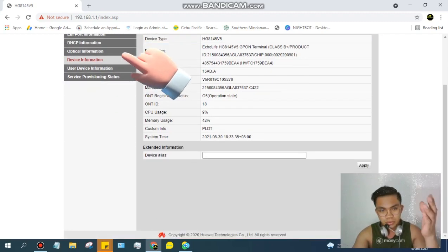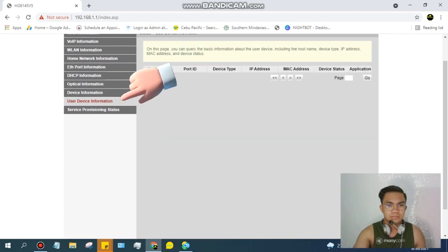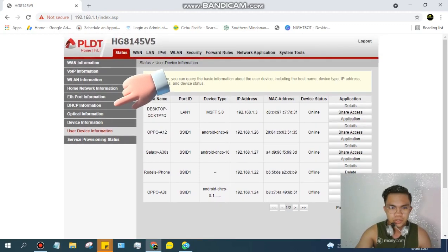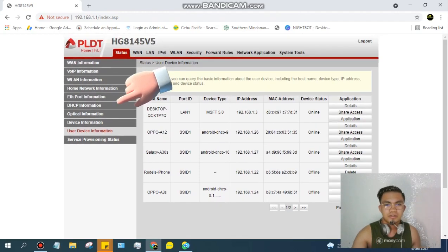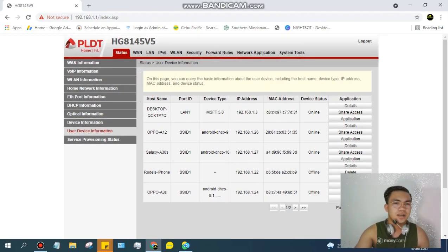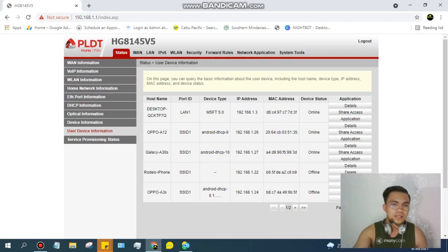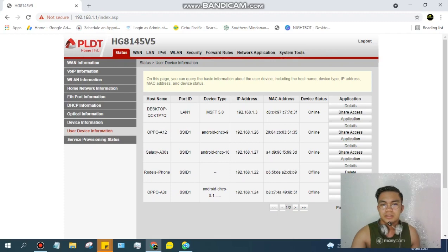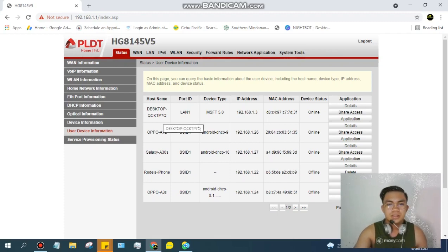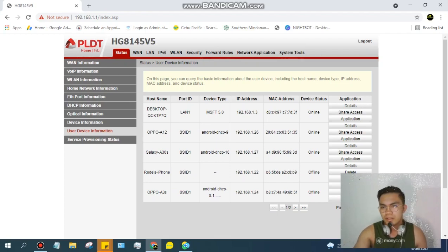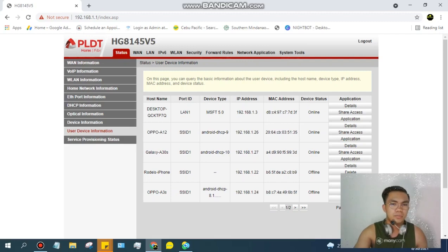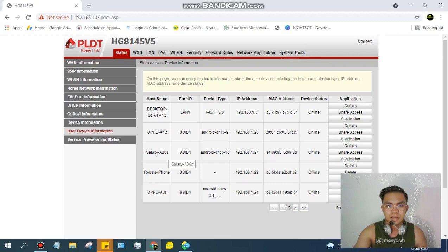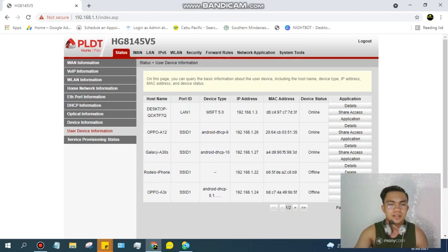Tapos punta kayo sa baba, meron tayo dito makikitang User Device Information. So as you can see here guys, napaka-easy lang talaga ng steps natin. Marami tayong mga devices na nakaconnect. We have Desktop QCKTP7Q LAN 1 - this means connected with LAN wire. We have OPPO A12, Galaxy A30s, Rodel's iPhone, and OPPO A3s. So these are the devices that are connected to our Wi-Fi.